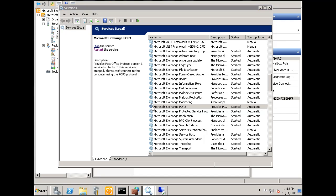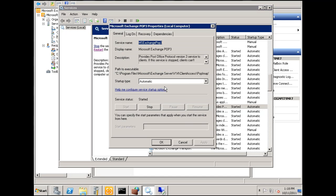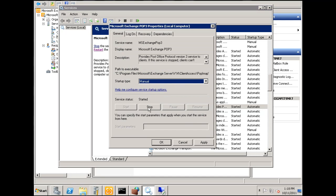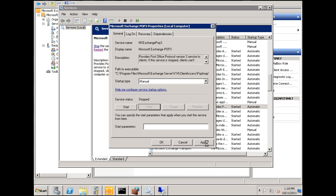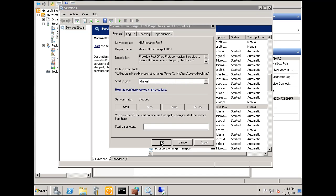I'll double click on POP3 and set it back to manual, and I'll stop the service. I'll hit apply, and click OK.